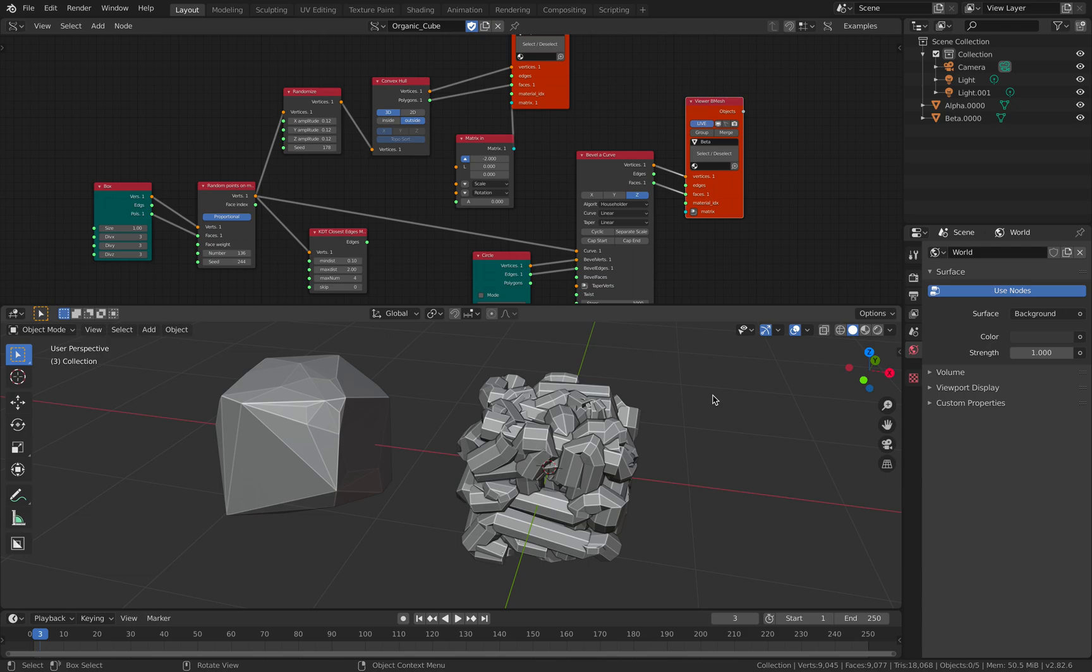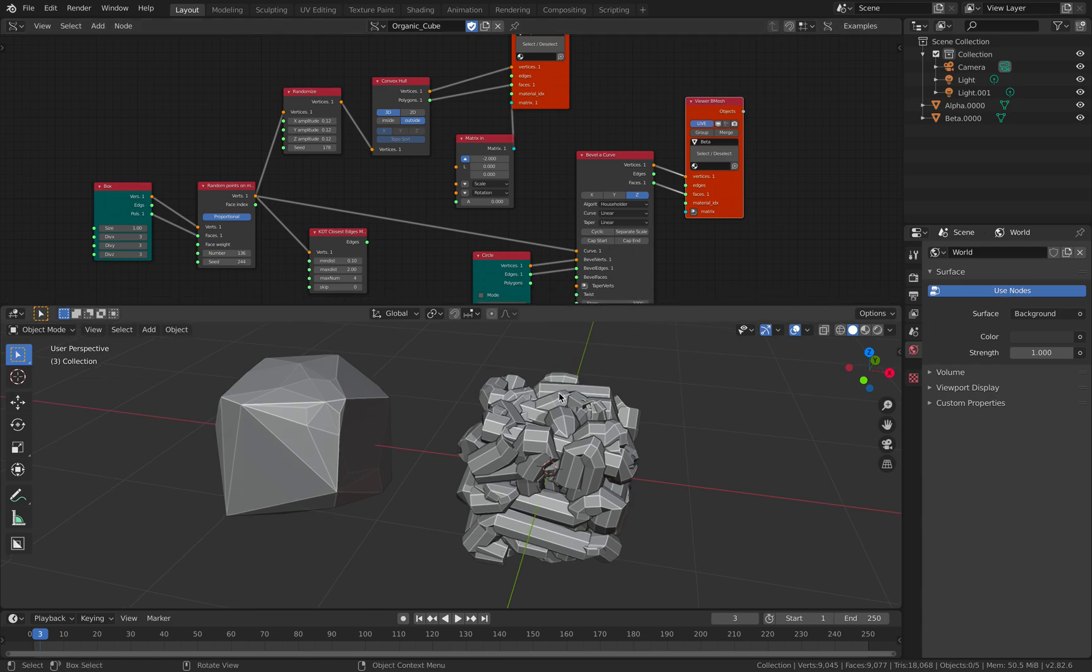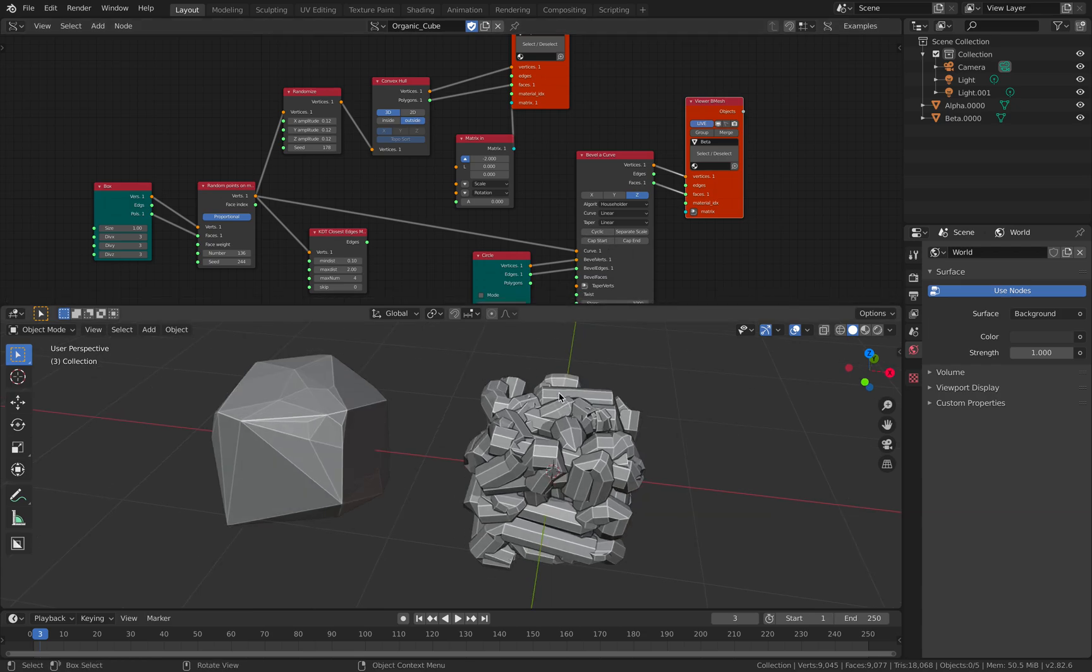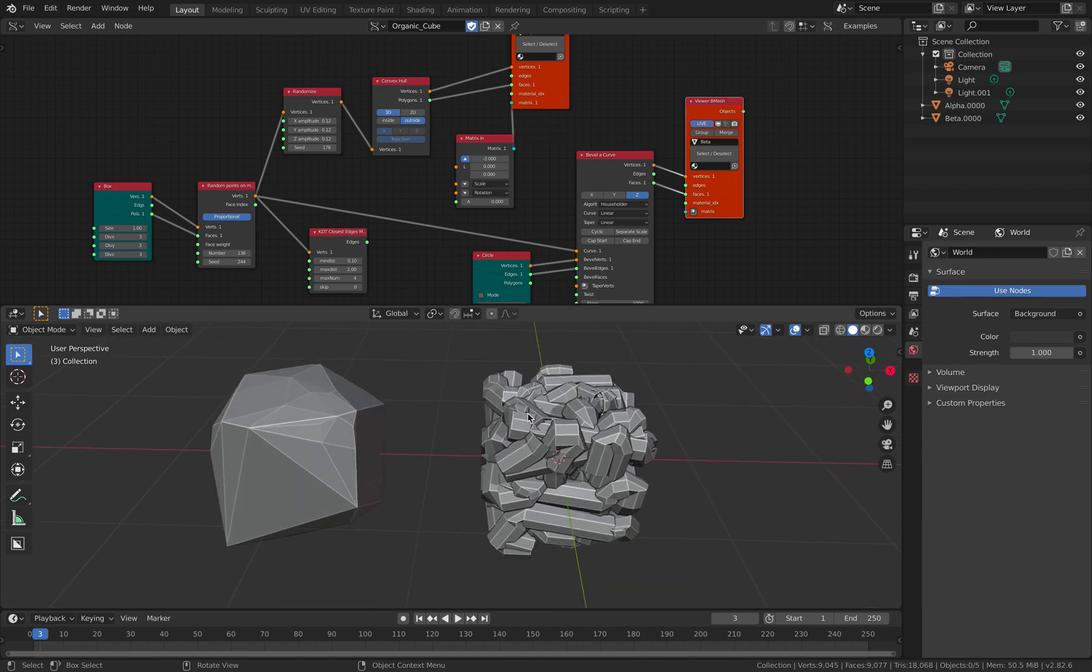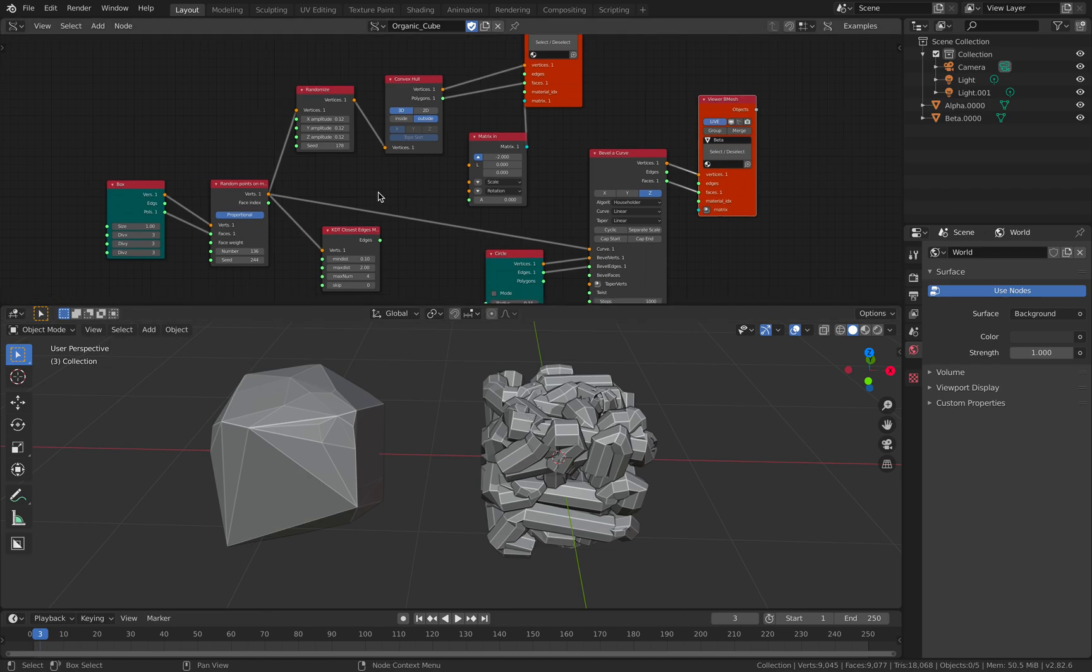Hello, welcome back to Blender Sushi Live Noting. There are a lot of ways to make organic cubes, kind of abstract looking cubes, but that look kind of nice. So I'm gonna show you two more ways to do it.